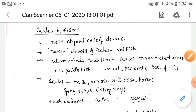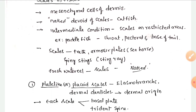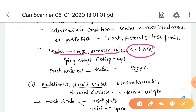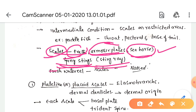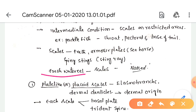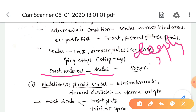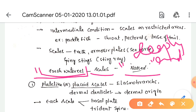In some fishes, scales are modified into teeth and armor plates in chimaeras, and into spiny stings in the stingray. In freshwater eel, the scales are very small and deeply embedded, so the fish appears to be naked.